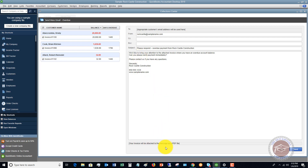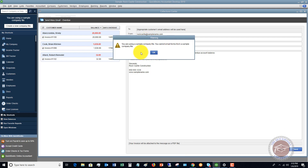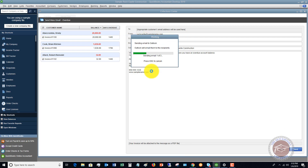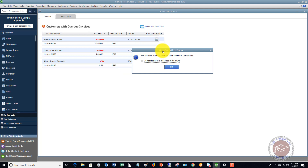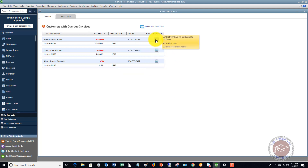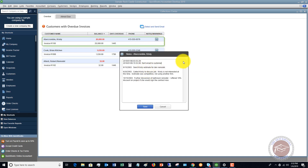Your invoice will be attached as a PDF. If I click Send, it's going to tell me it's a sample company file so I can't email the forms, but it's still sending through Outlook and going through the motion. After you send those emails, it will show: selected transactions have been sent from QuickBooks. Hit OK and it's going to automatically put a note in there — Sent email to customer. I like to add 'about past due invoice' and then click Save.